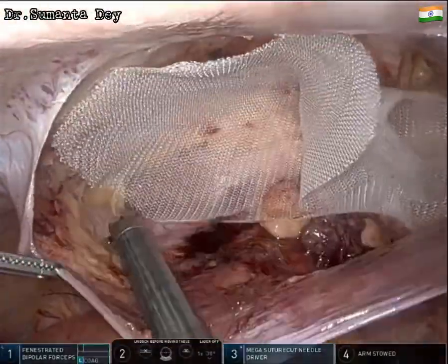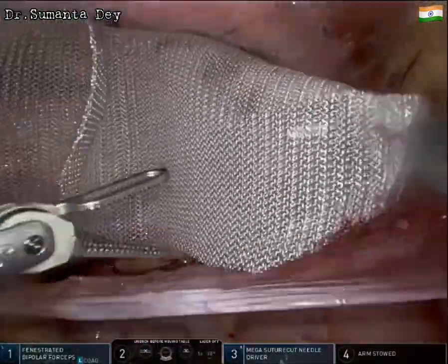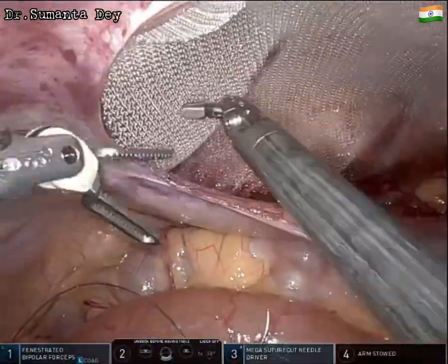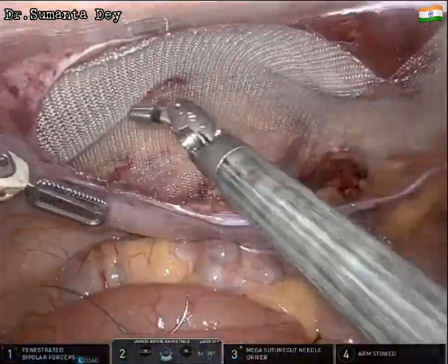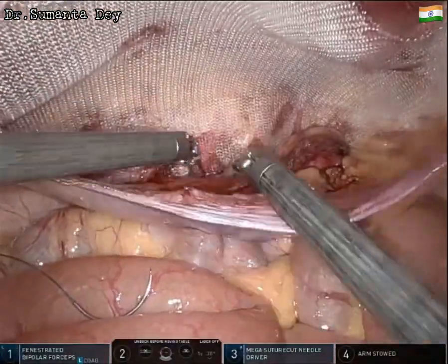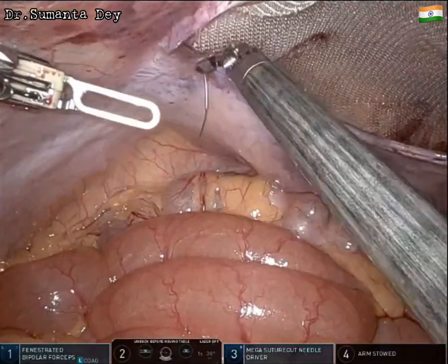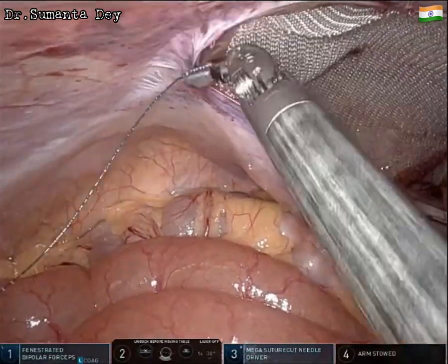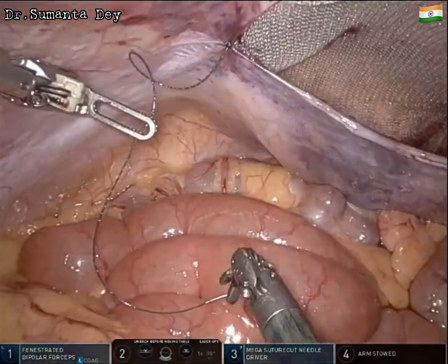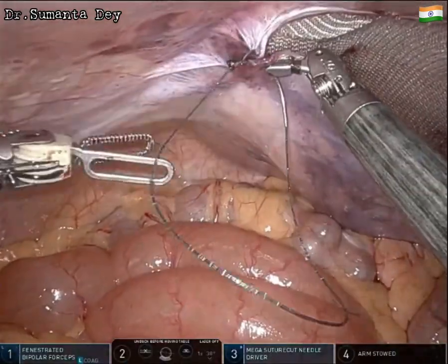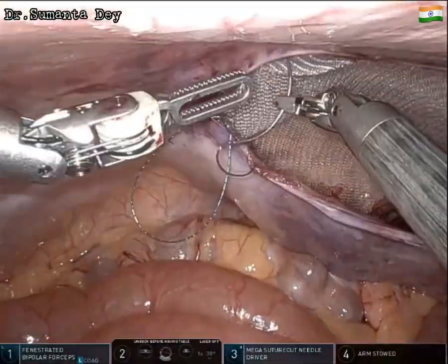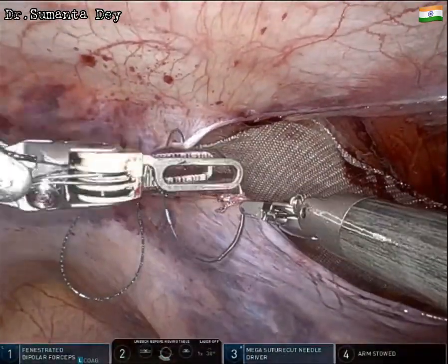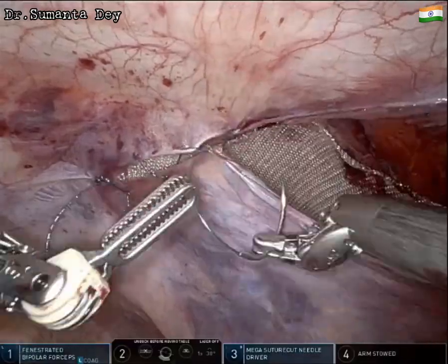A mega suture-cut needle driver is used, which allows suturing and also cutting the suture with the same instrument using a small scissor built into the tip of the needle holder. A 15 × 12 cm medium-weight polypropylene mesh is placed inside at the myopectineal orifice and sits nicely flat. The peritoneal flap closure is then performed, with the camera changed back from 30-degree down to 30-degree up.